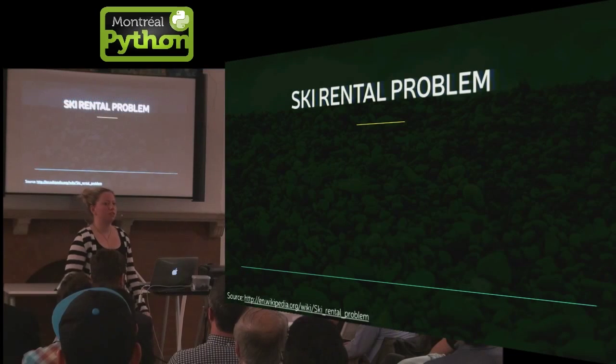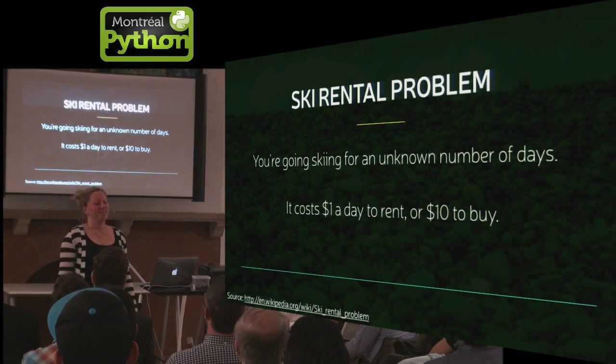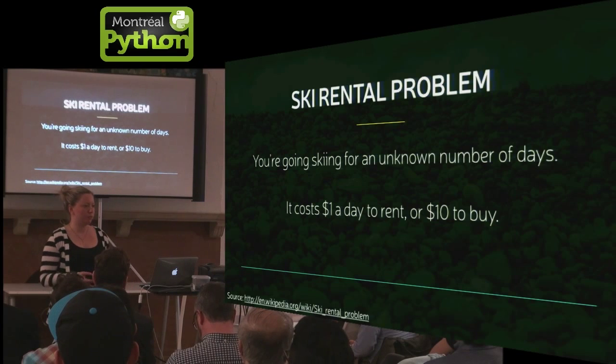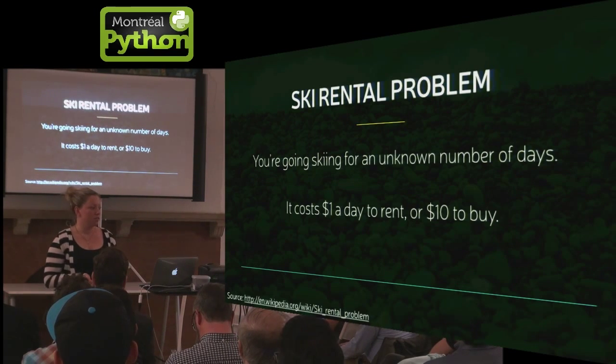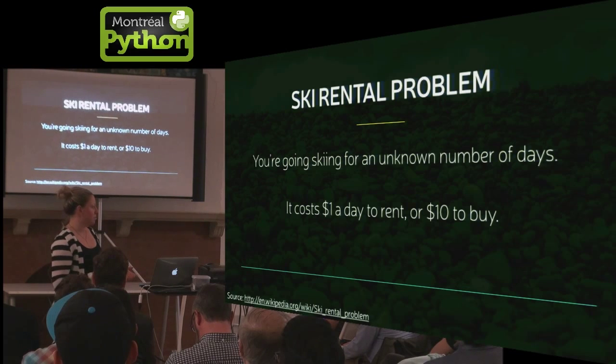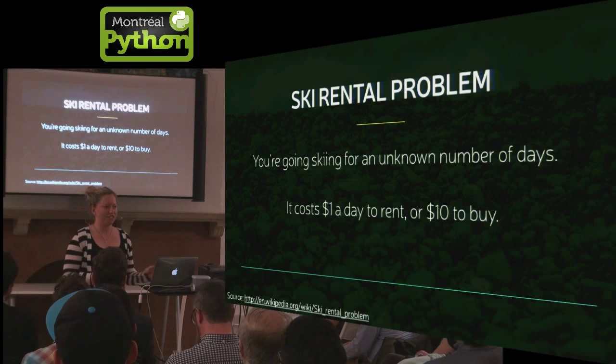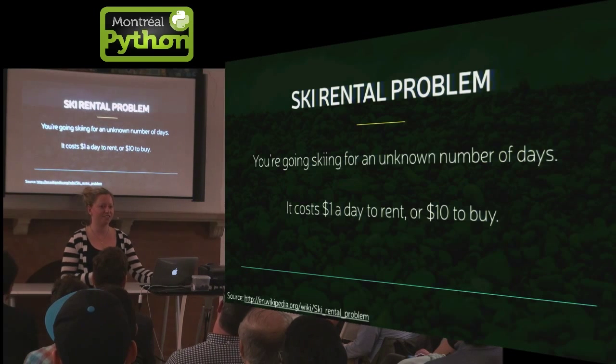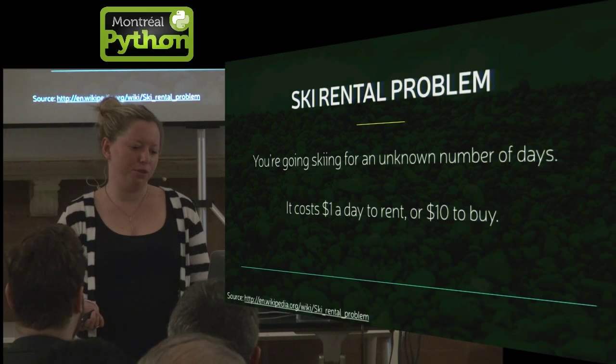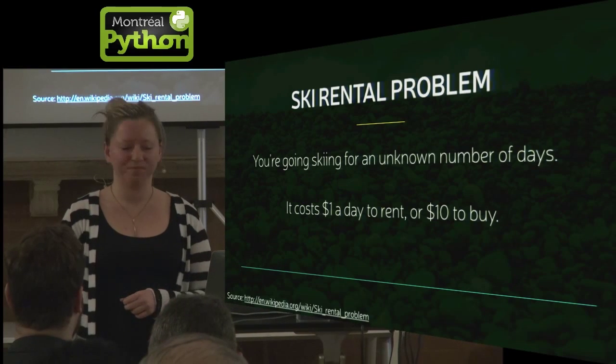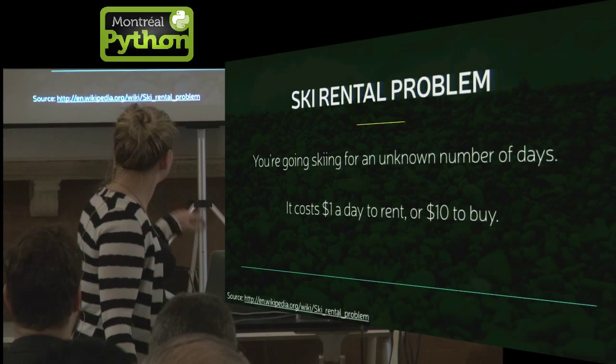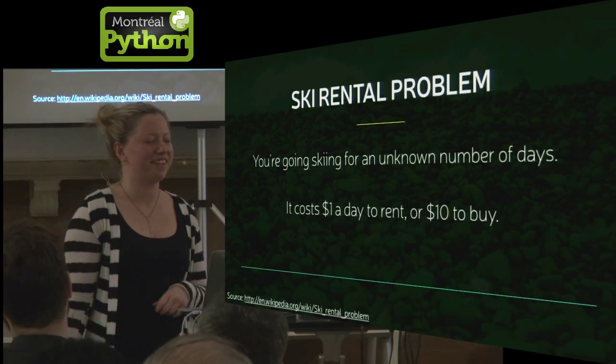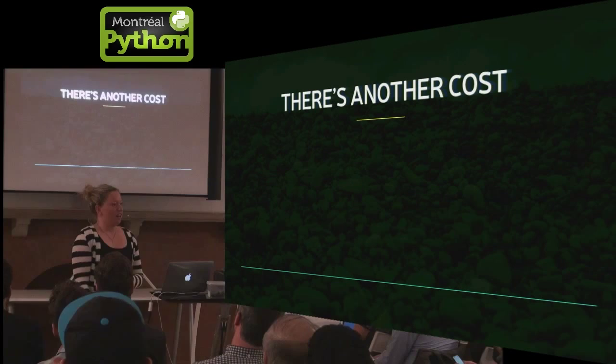Managers also like skiing. So you can explain it as a ski rental problem. You're going skiing for an unknown number of days. It costs a dollar a day to rent, $10 to buy. So renting is not maintaining your technical debt and just kind of skirting along. Whereas you could just pay that $10, tackle some debt, and then you own those skis. So there's a little Wikipedia article at the end. And there's some other fun examples about ski rental problems.